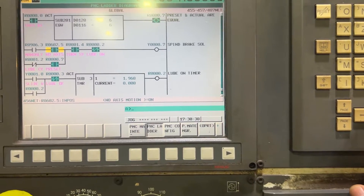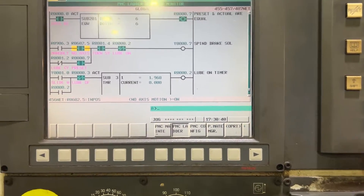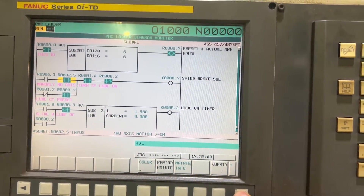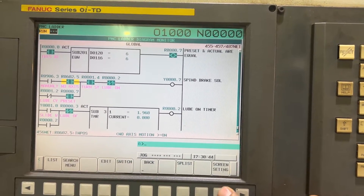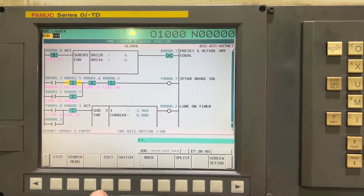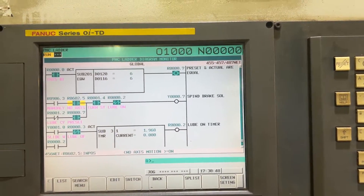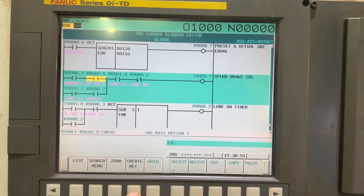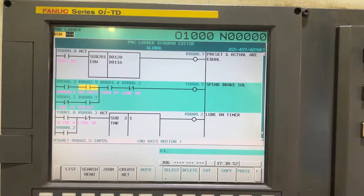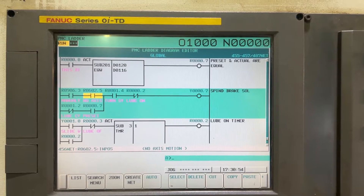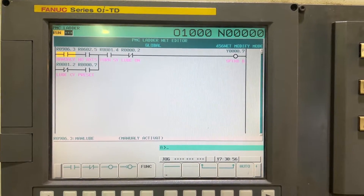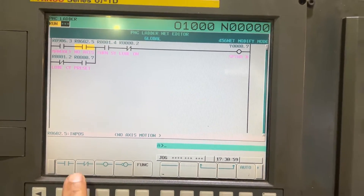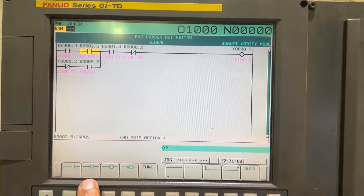We want to replace it with a negated contact, so we are going to select 'offer' and then edit. Here we can select zoom, and when you zoom the page you are going to see the contact option.